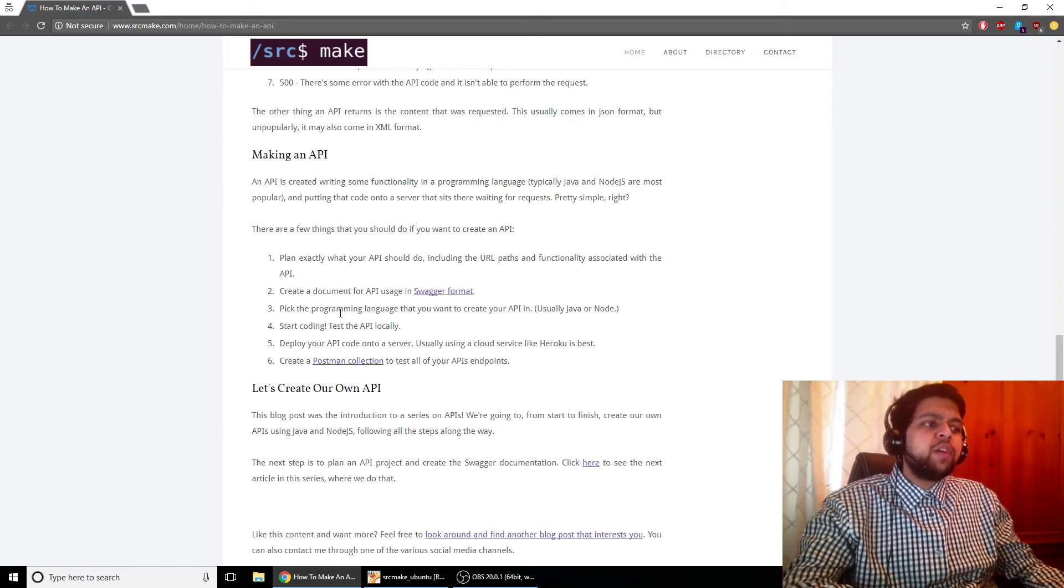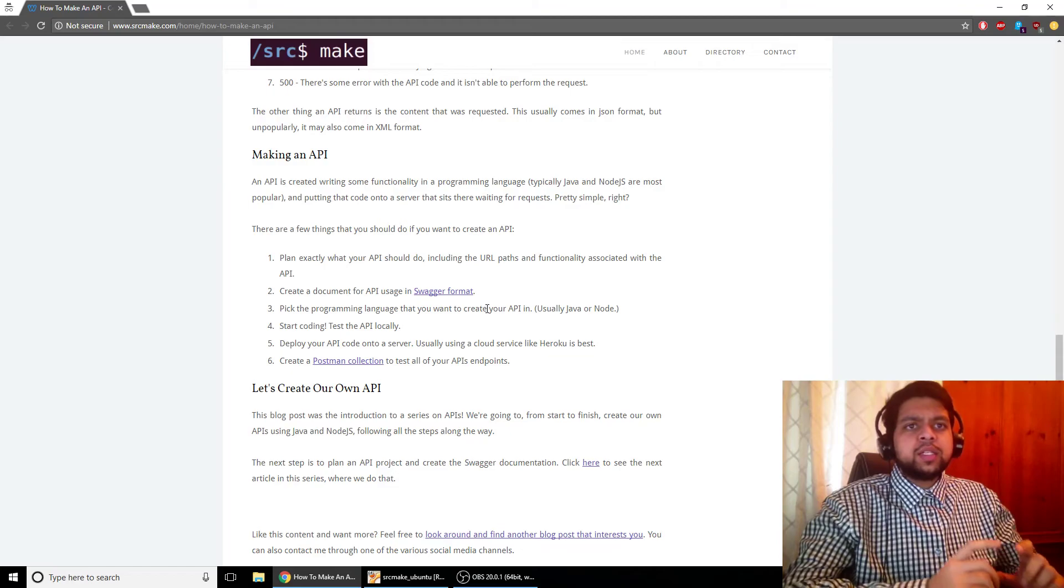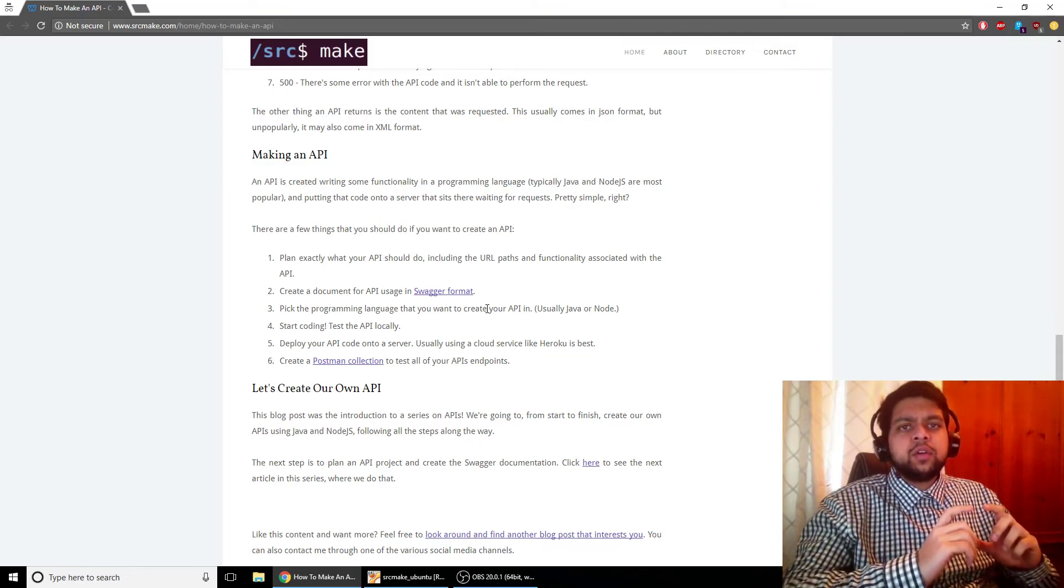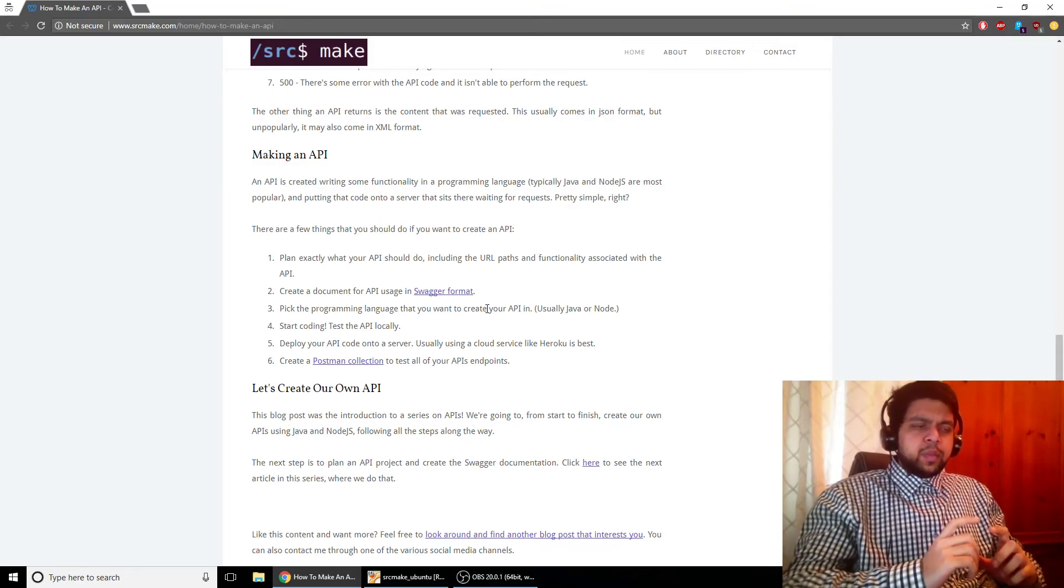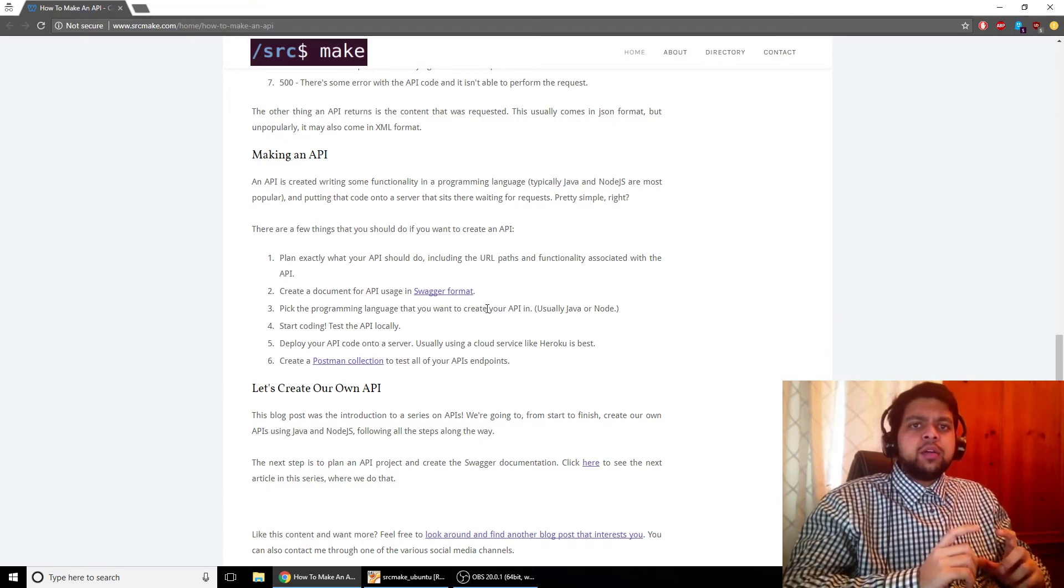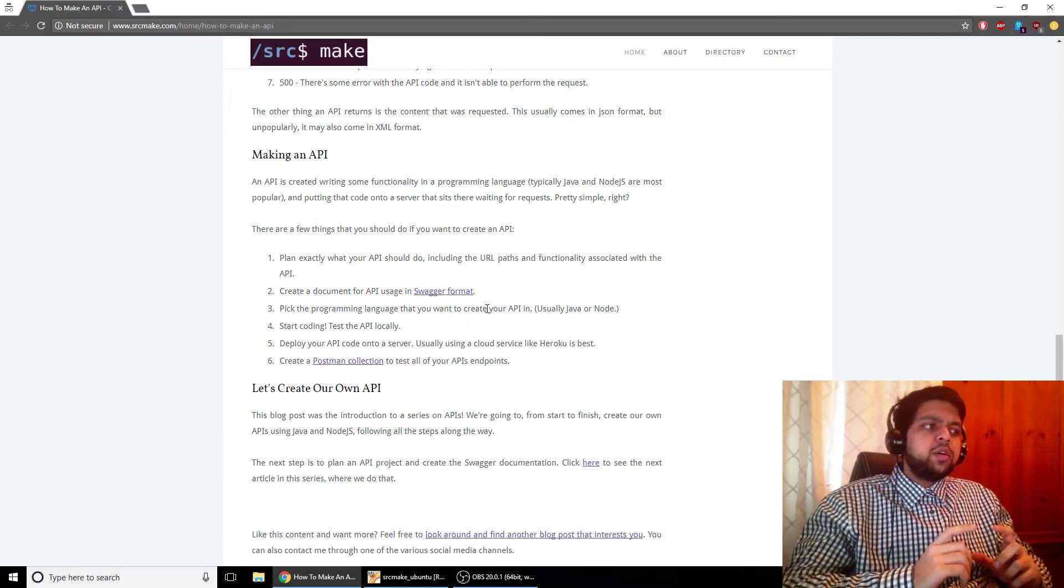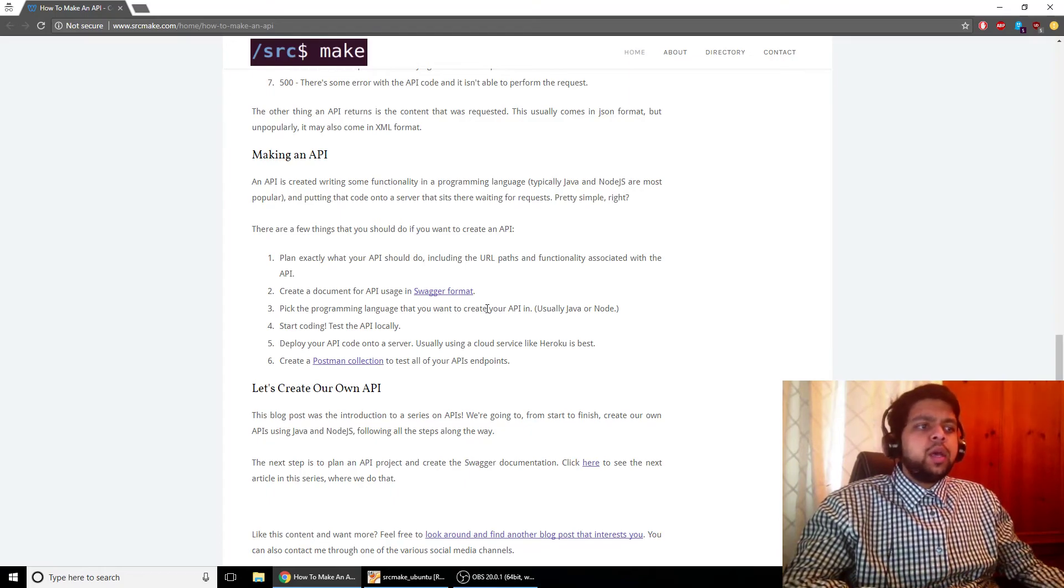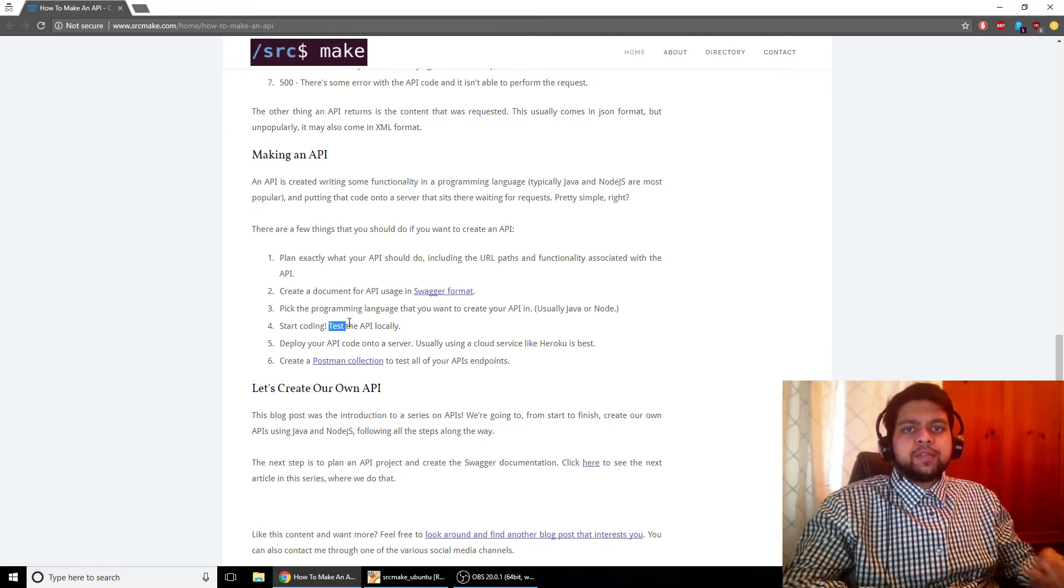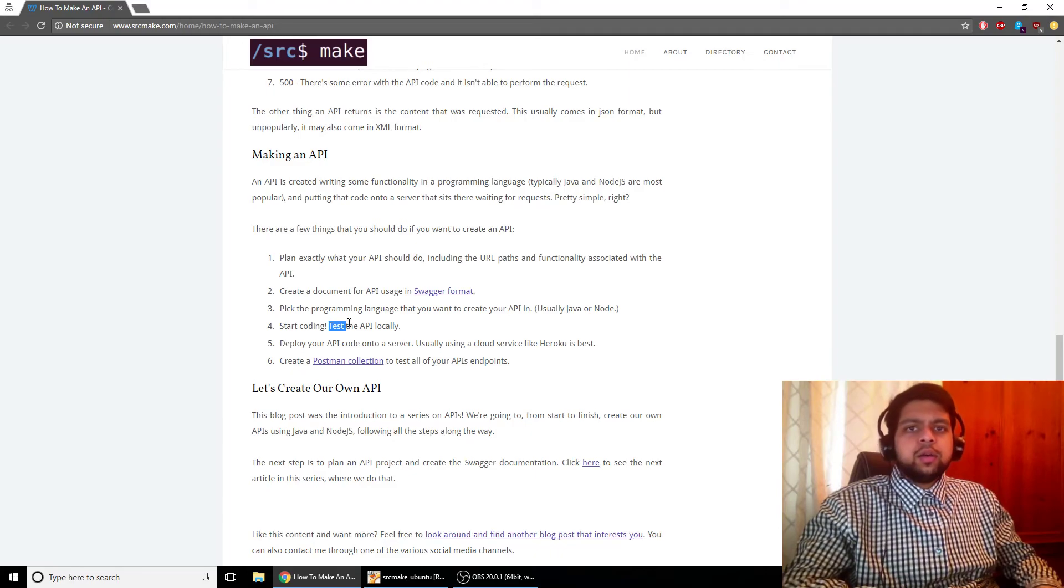Next, you pick the programming language you want to use. So remember, the API code exists as a function on a server over the internet. So typically people use Java and Node.js, and we're going to do both of those in this series. So yeah, just pick the programming language you want to code in. Next, you code the API and you test it locally. So again, your API is a function over the internet. So make sure that, you know, it's code, it does its task.